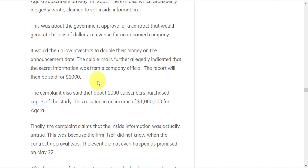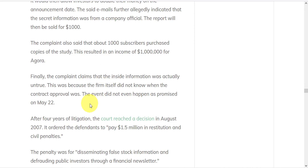They also said that about 1,000 subscribers purchased copies of the study for an income of a million dollars for Agora. Except the complaint says that the inside information was actually untrue because the firm did not know when the contract approval was and it didn't even happen as promised on May 22nd.